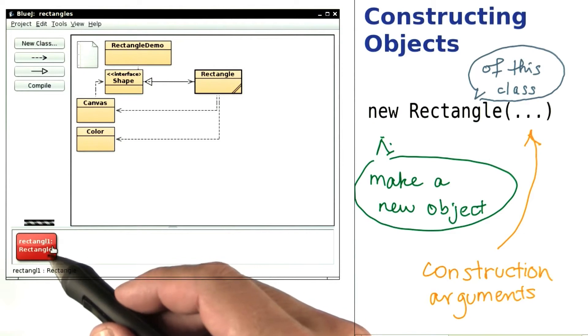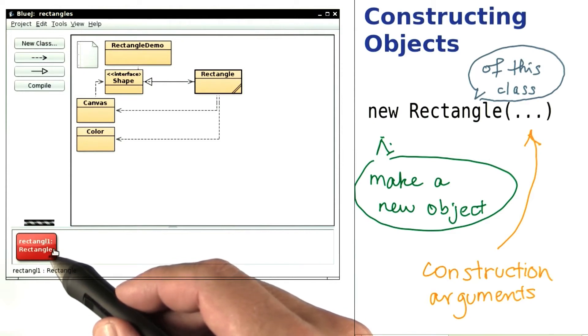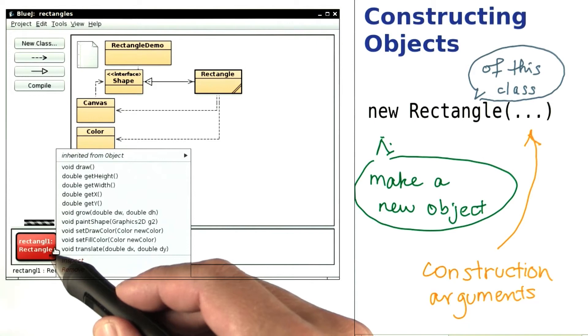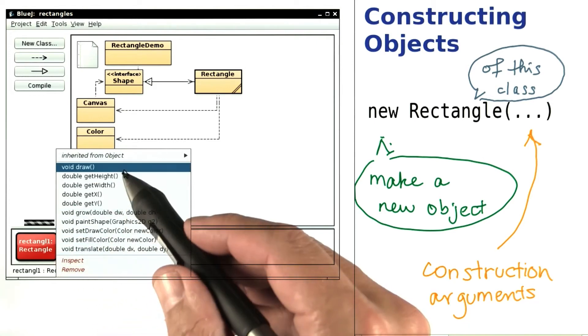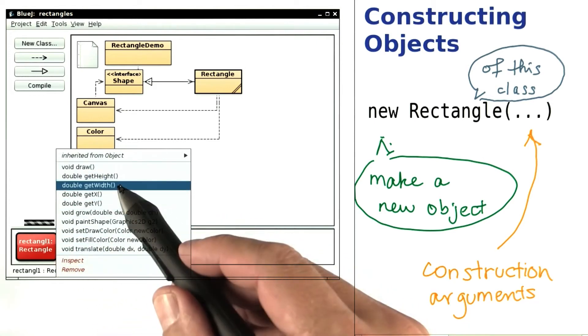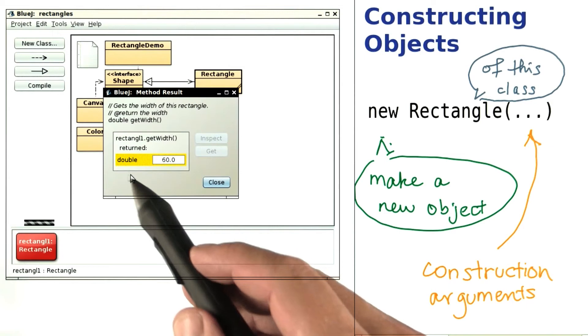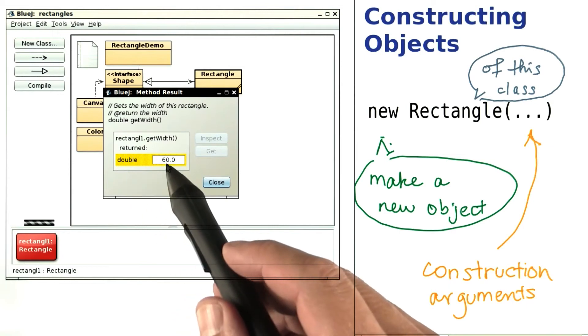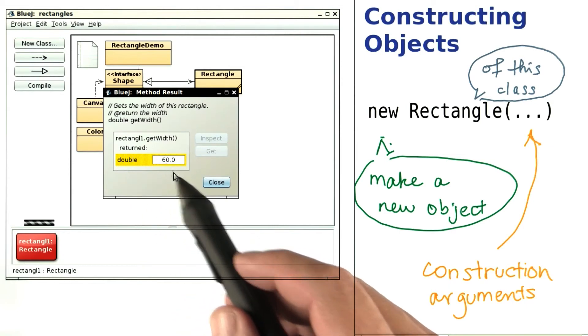Now, as always in BlueJ, I can right click on the object icon to find out what methods there are. For example, the getWidth method gives me the width, and that's the 60 that I just supplied.